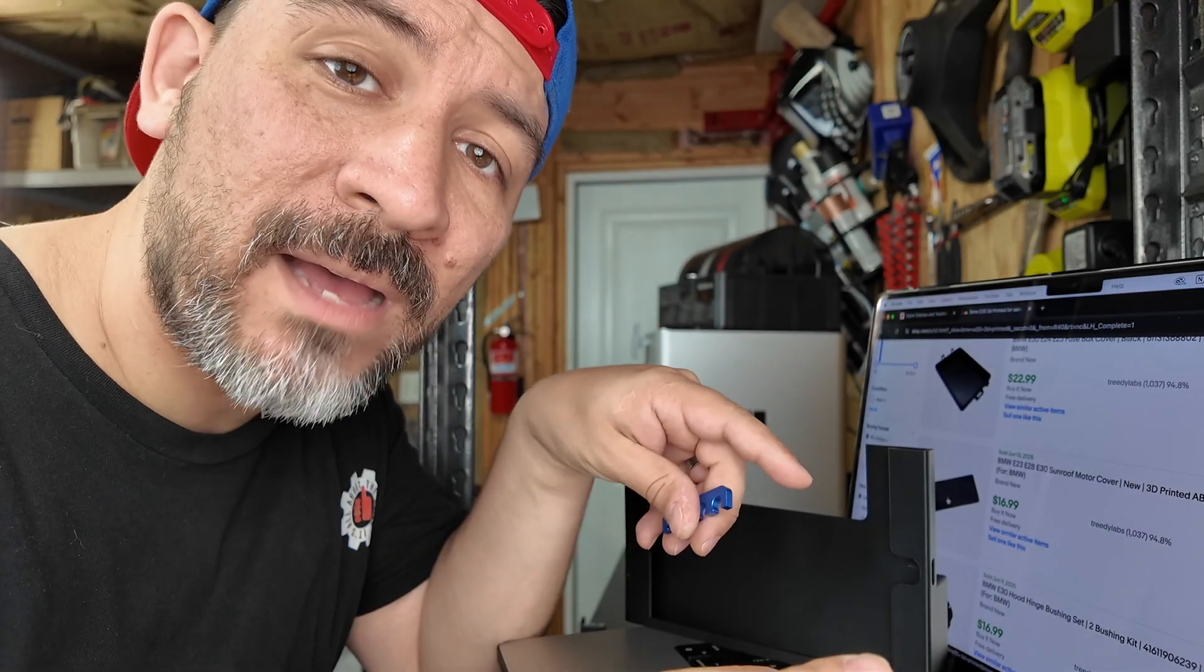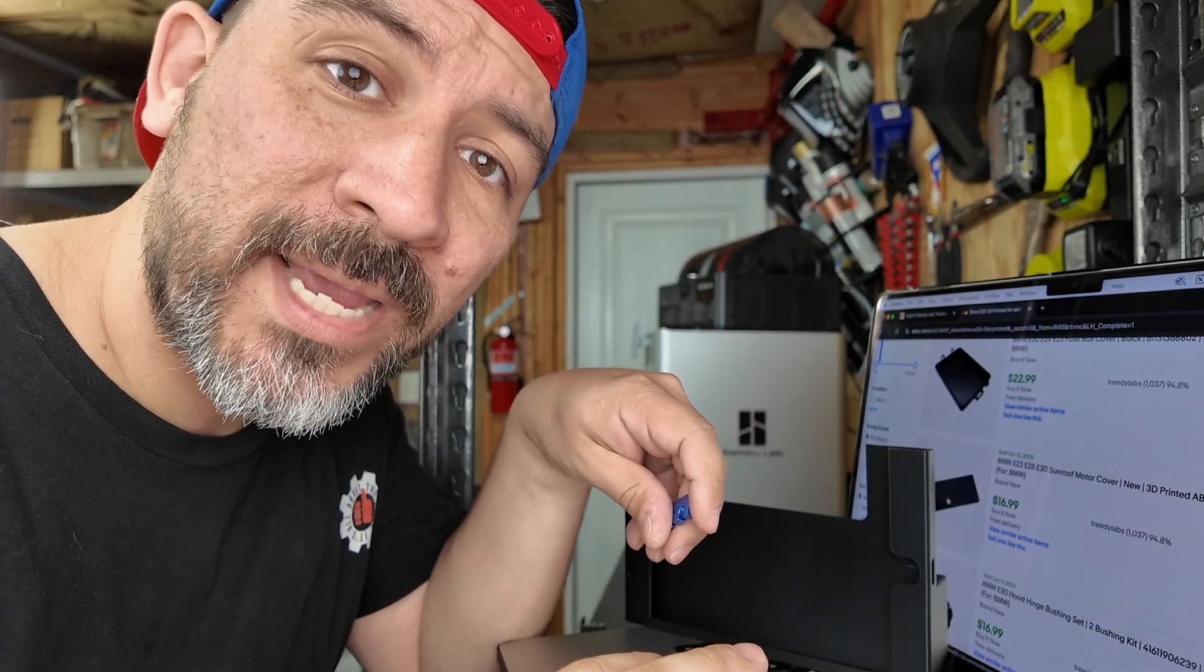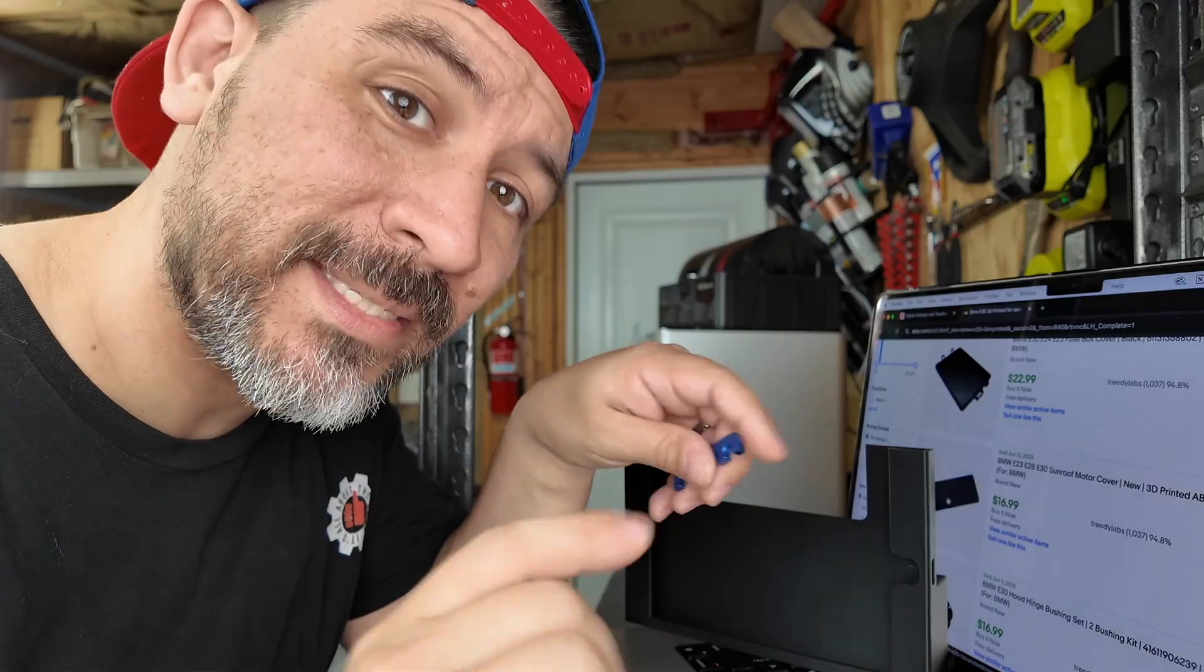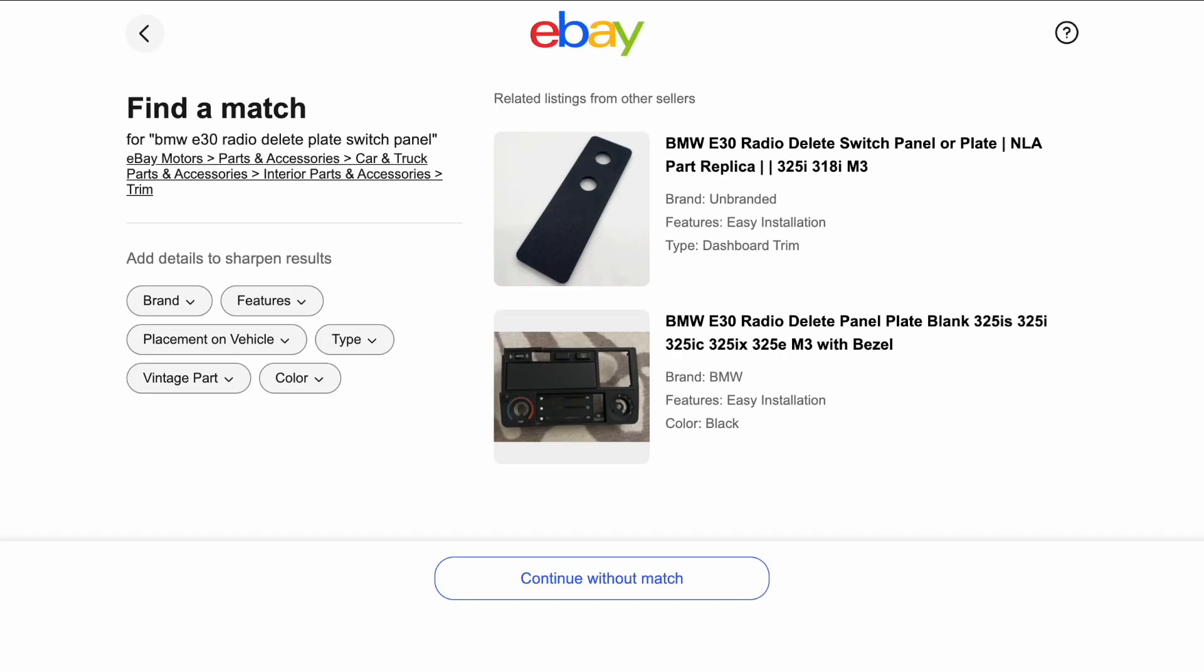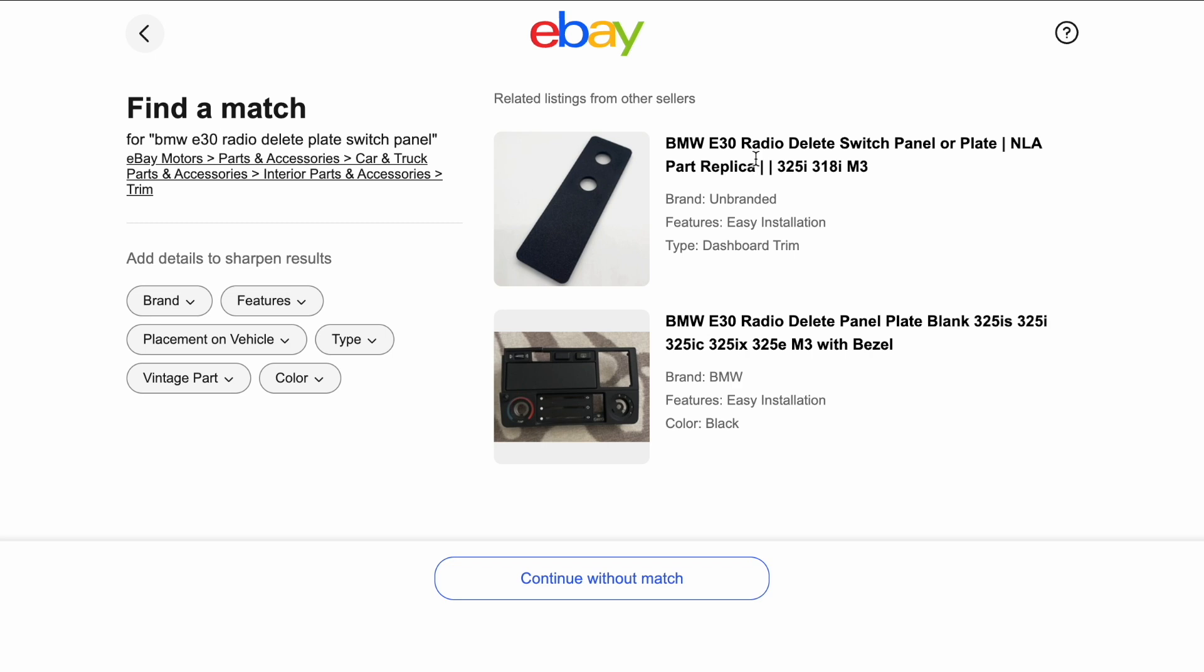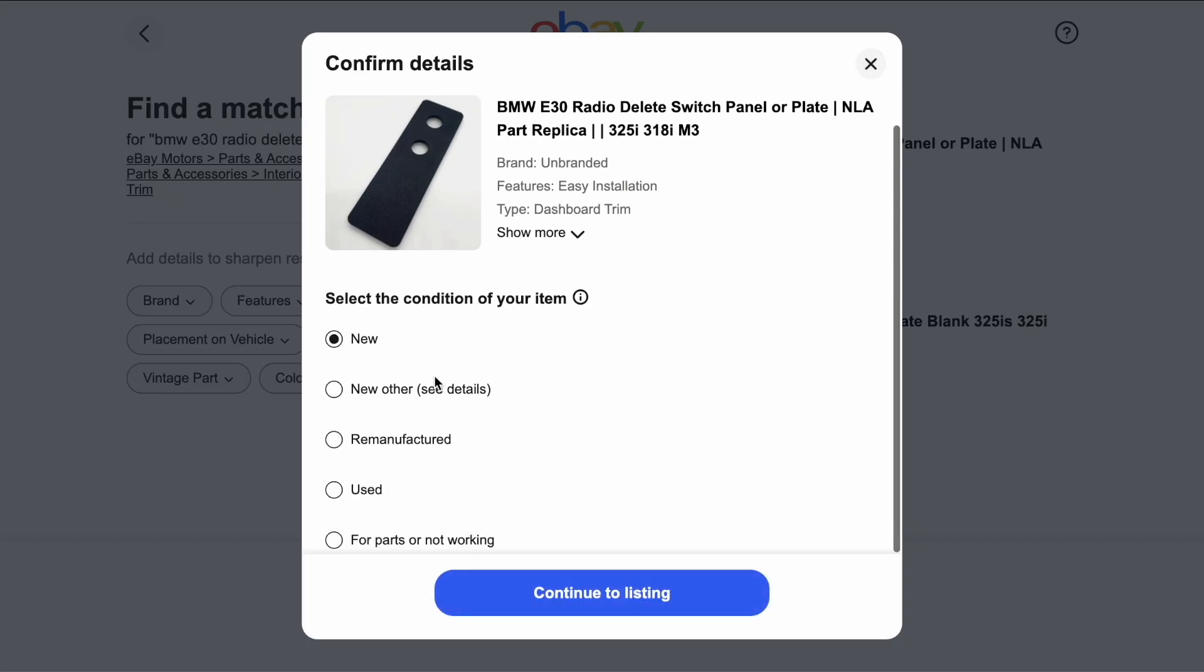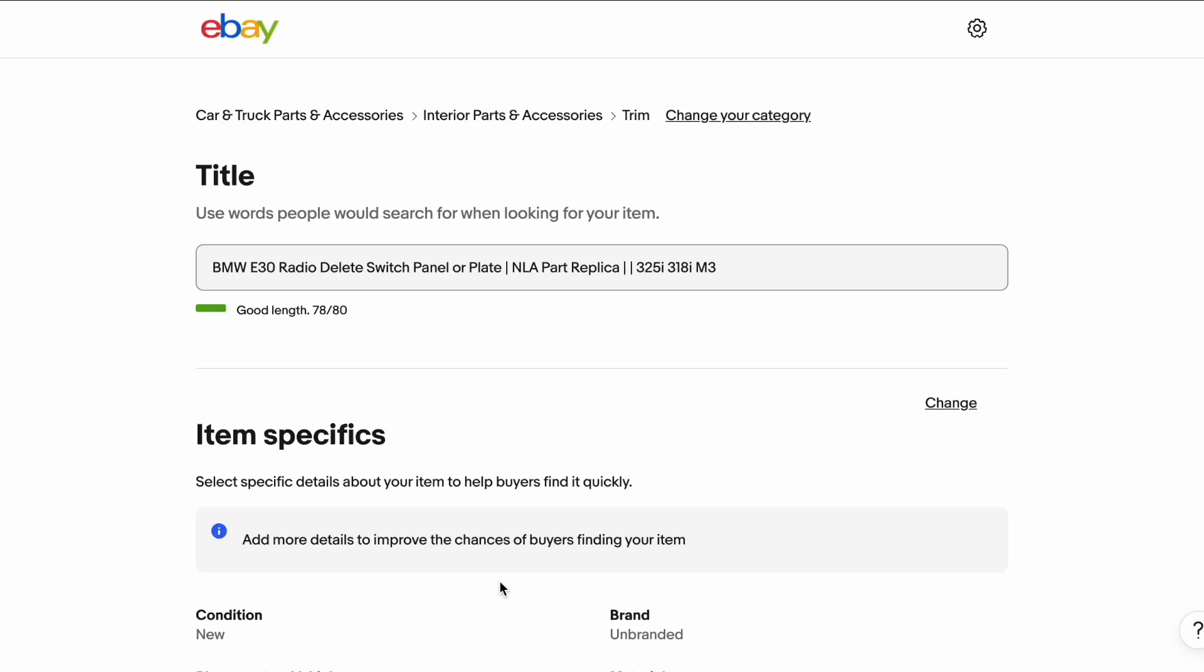So now that we have a couple of custom car parts that we've created, let's see how much profit we can make by selling them. So we're going to start with the radio delete plate. You can search for an item and then create a listing based on someone else's previous listing. This is the fastest way to get started. We'll select new and then continue to our listing. This will copy everything and then we can modify it.